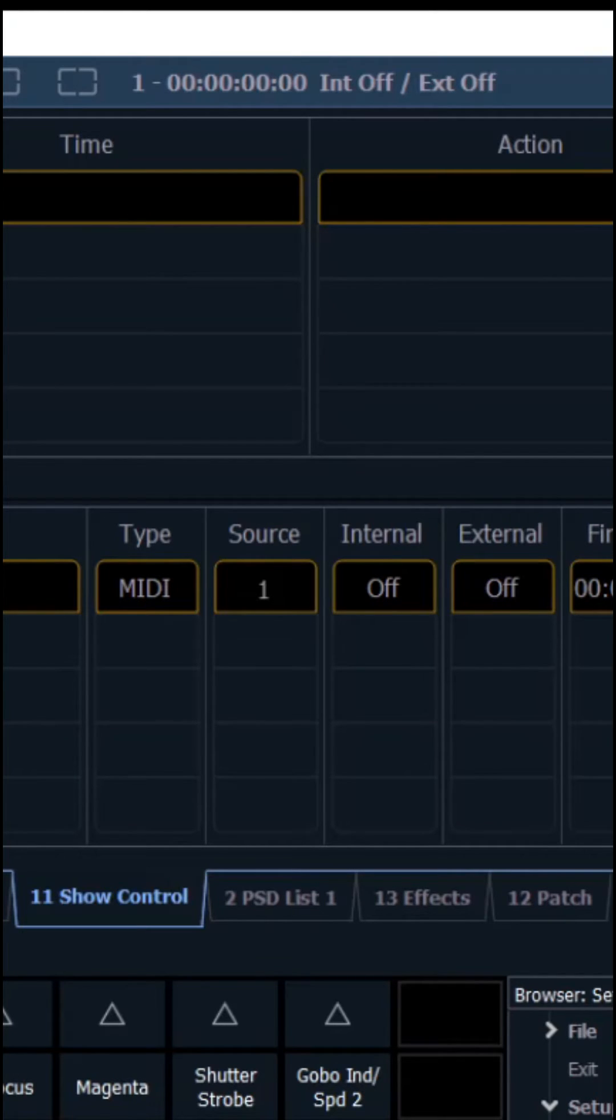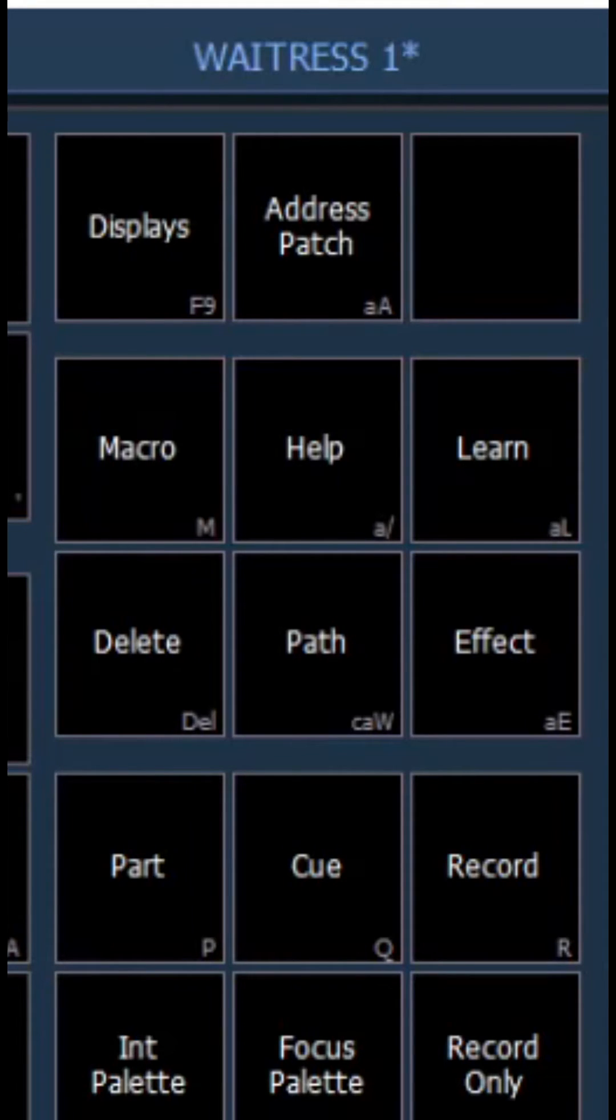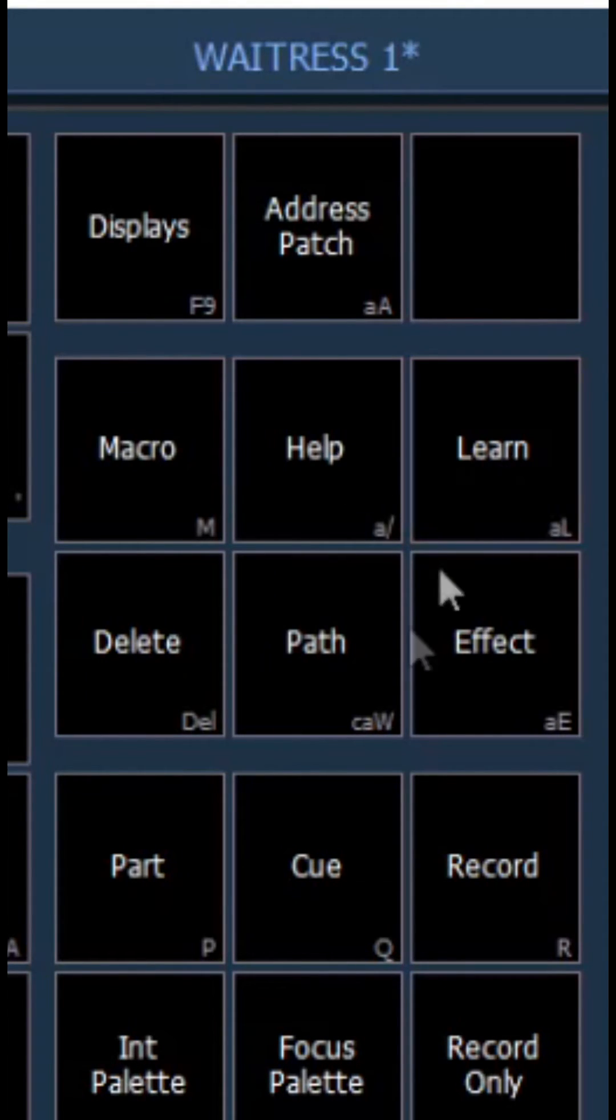You can also go ahead and delete event 1 by just going delete 1, then click on event 1 and then go up to the key bind settings and then look for learn and click learn.